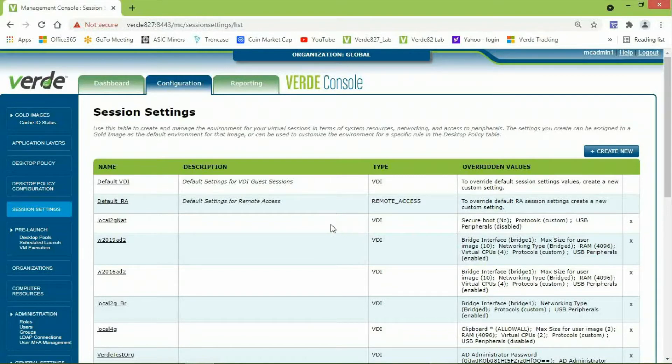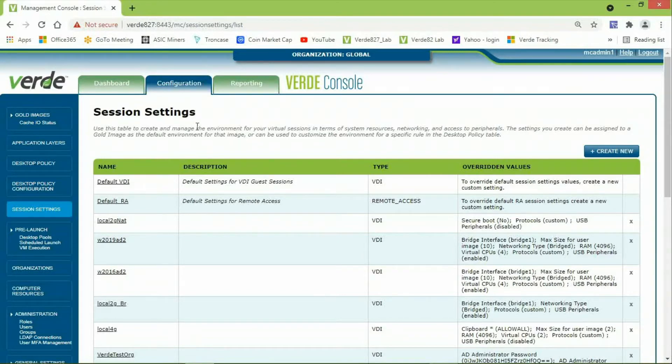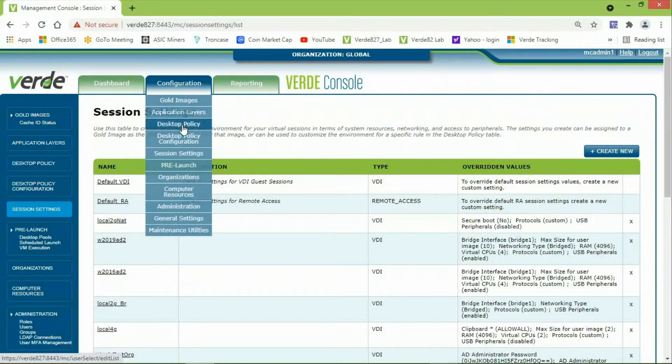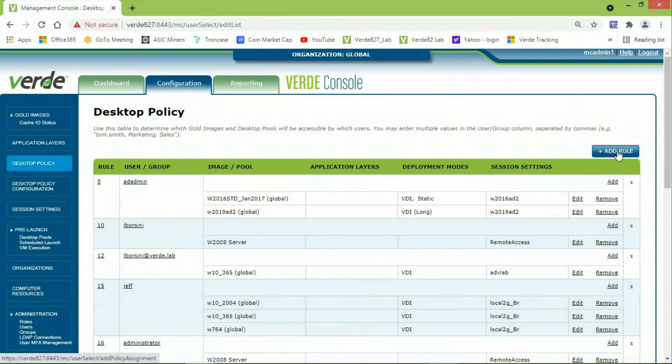The next configuration is to set up a new rule in Desktop Policy. This is where I will provision the user's ability to connect to their remote computer. So, from the Verde Management Console, I once again will hover over Configuration, scroll down to Desktop Policy. Here, I will click Add Rule.